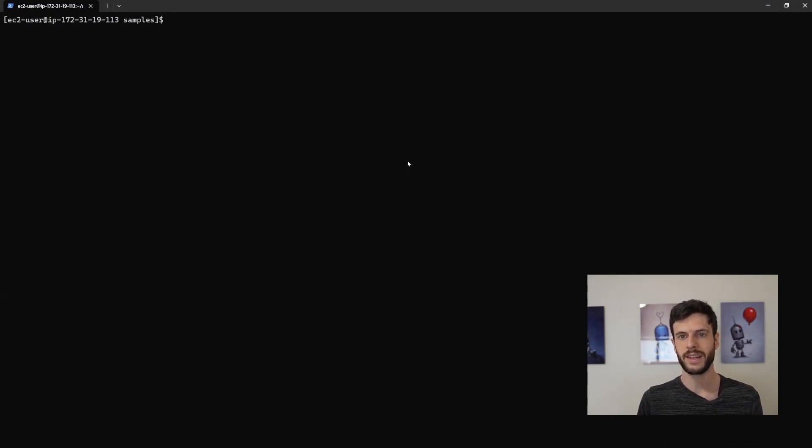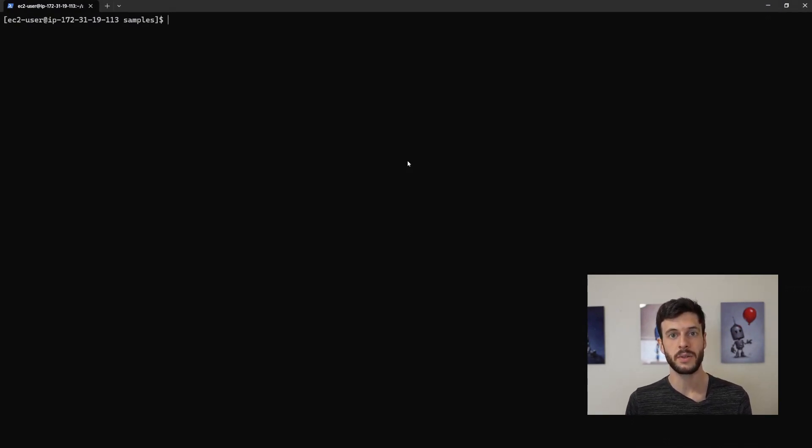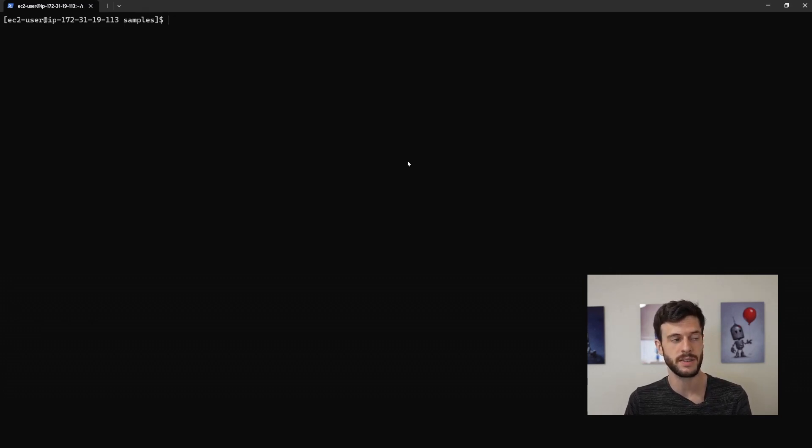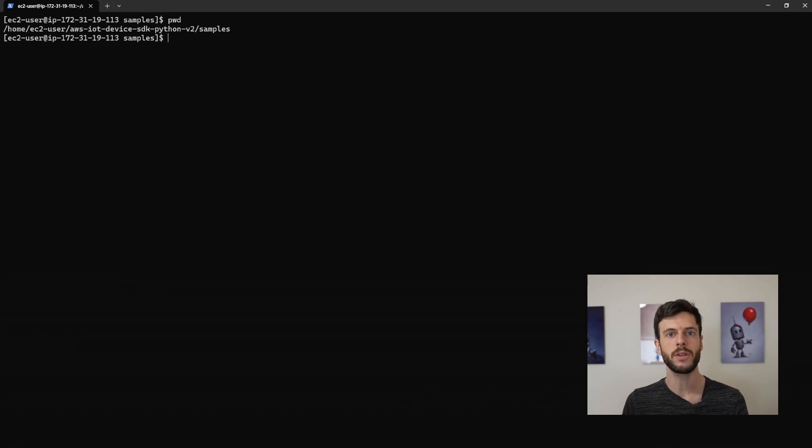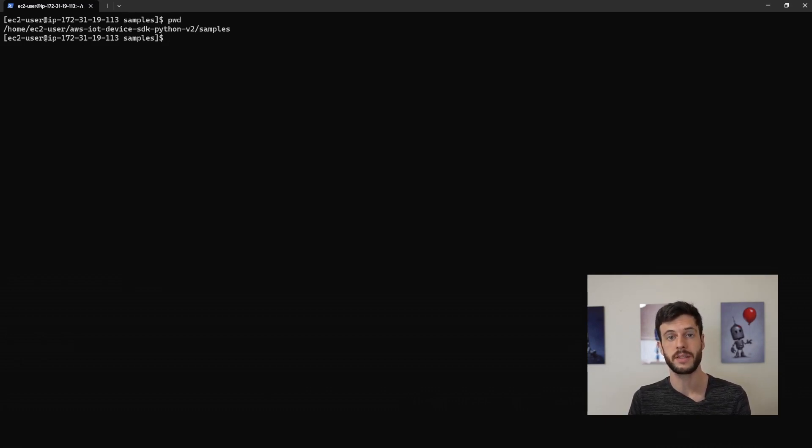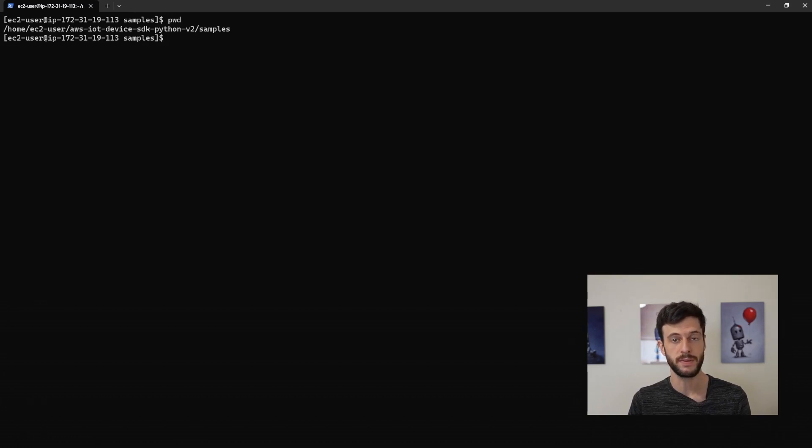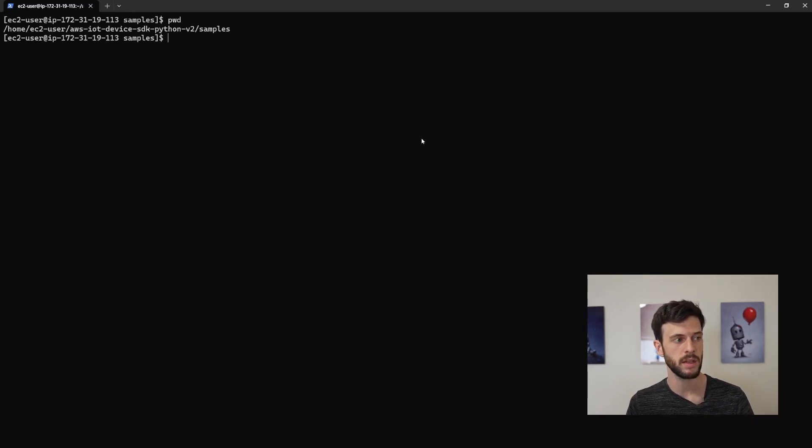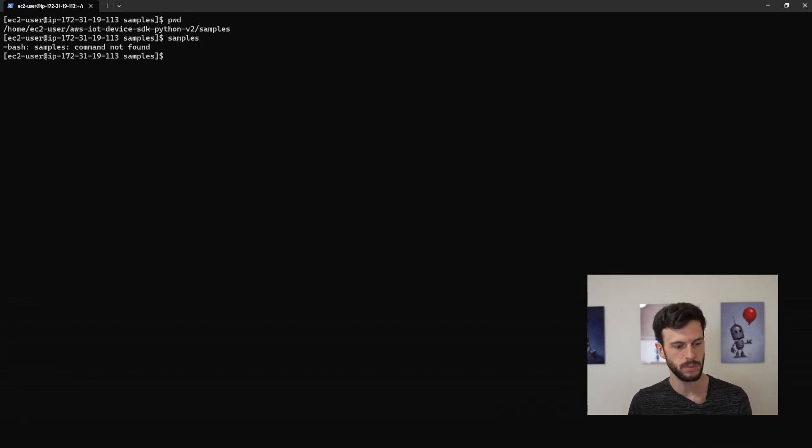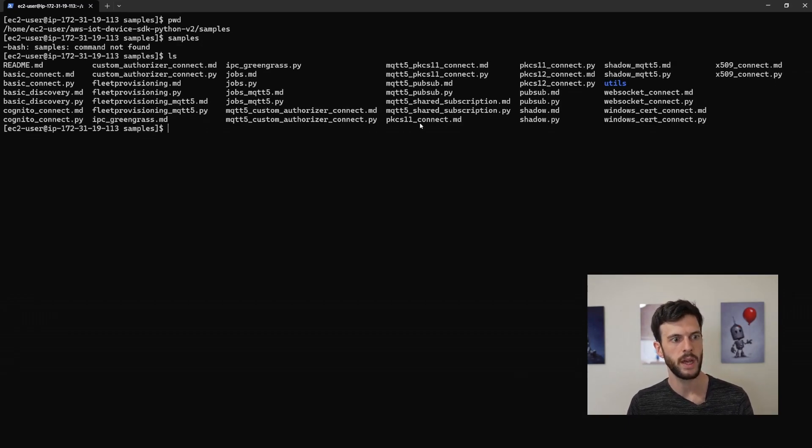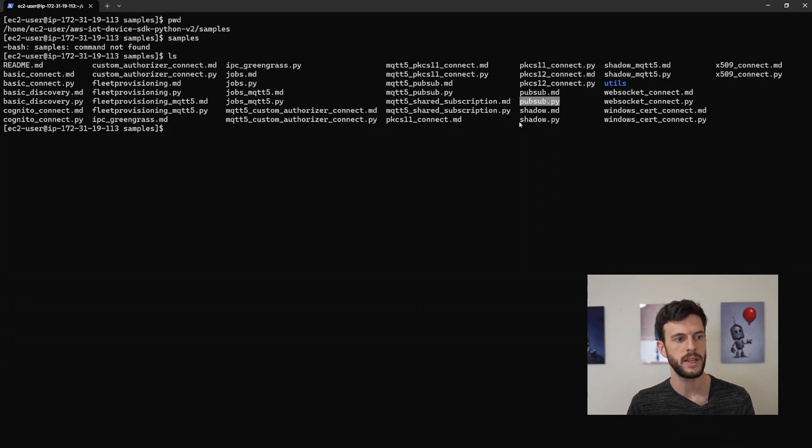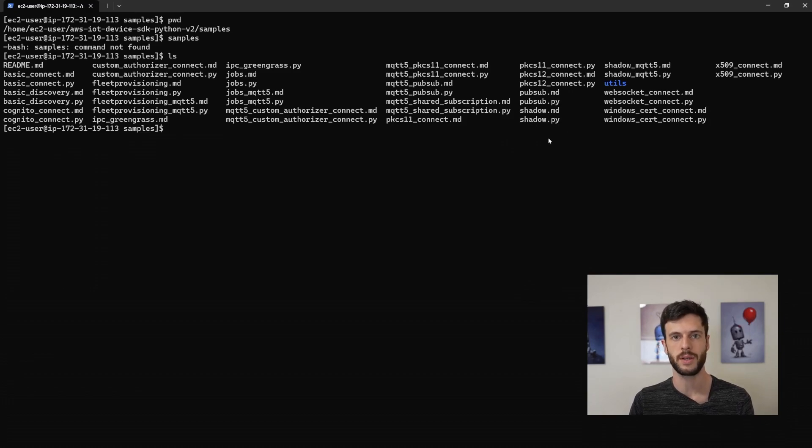So here we are again in the EC2 instance that I'm using to pretend to be an IoT device. And again we're using this repository that contains samples. This is the AWS IoT device SDK in Python and it has a folder full of scripts in the samples folder. Last time we used this pubsub.py script and this time we'll use the shadow.py script to interact with the shadow.